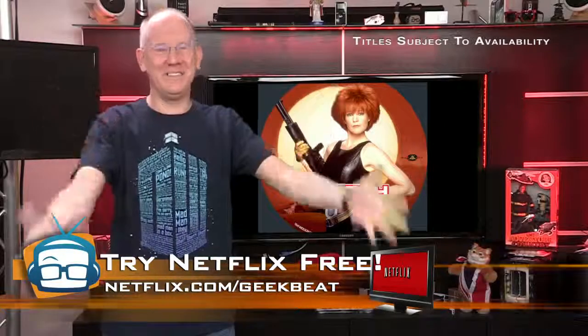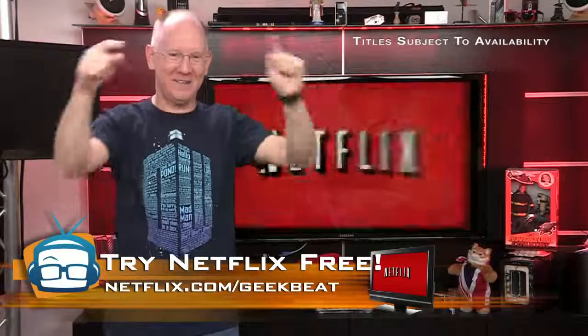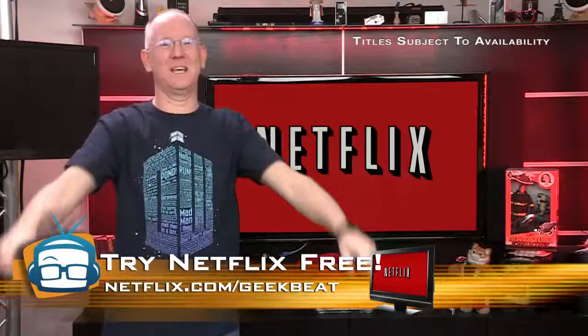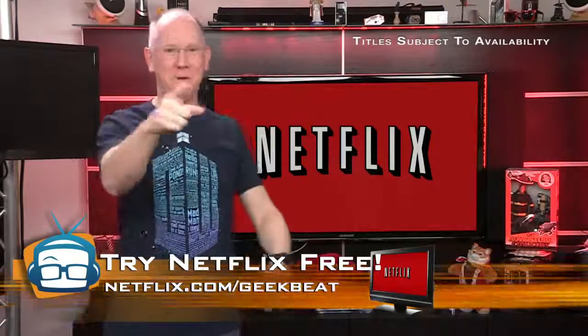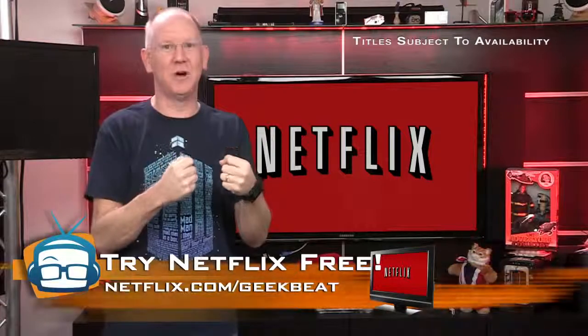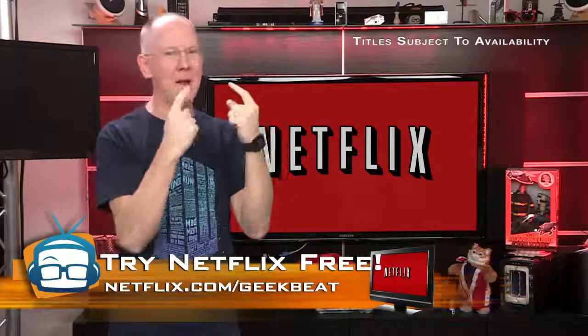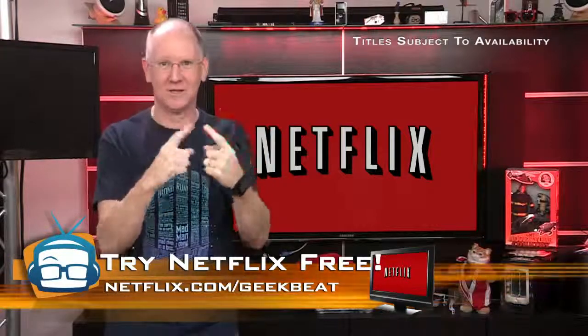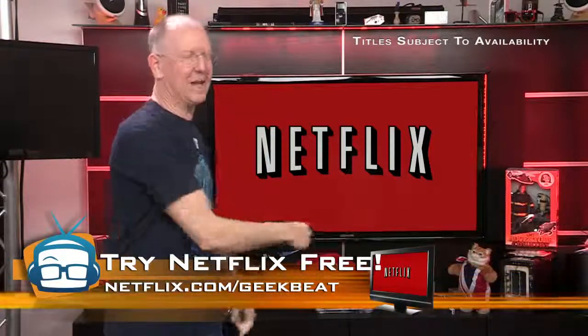So if you don't have Netflix, go to netflix.com forward slash geekbeat, get your free month, and binge on these shows until your eyeballs hurt. Now back to the episode.